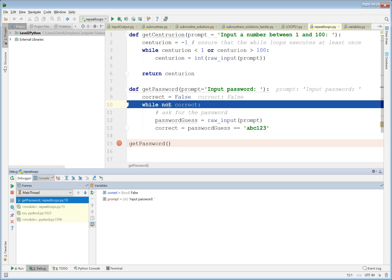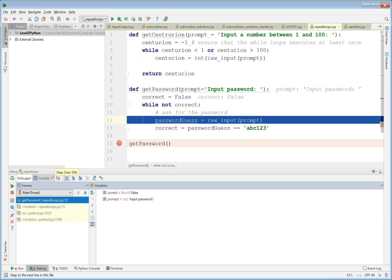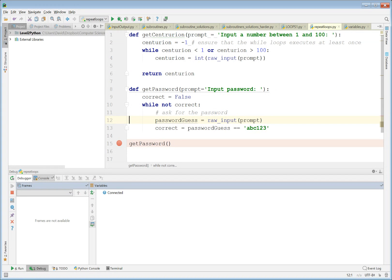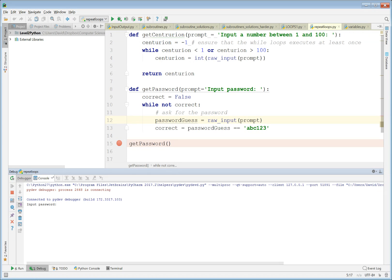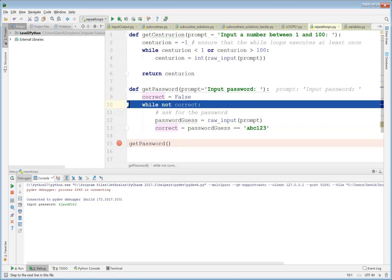So correct is now False as you can see. 'while not correct' — not False is True — so while True it will continue. password_guess gets raw_input from the keyboard. If I type in something incorrect, correct will be set to password_guess compared to 'abc123', which is False, so correct remains False and it continues around the loop.